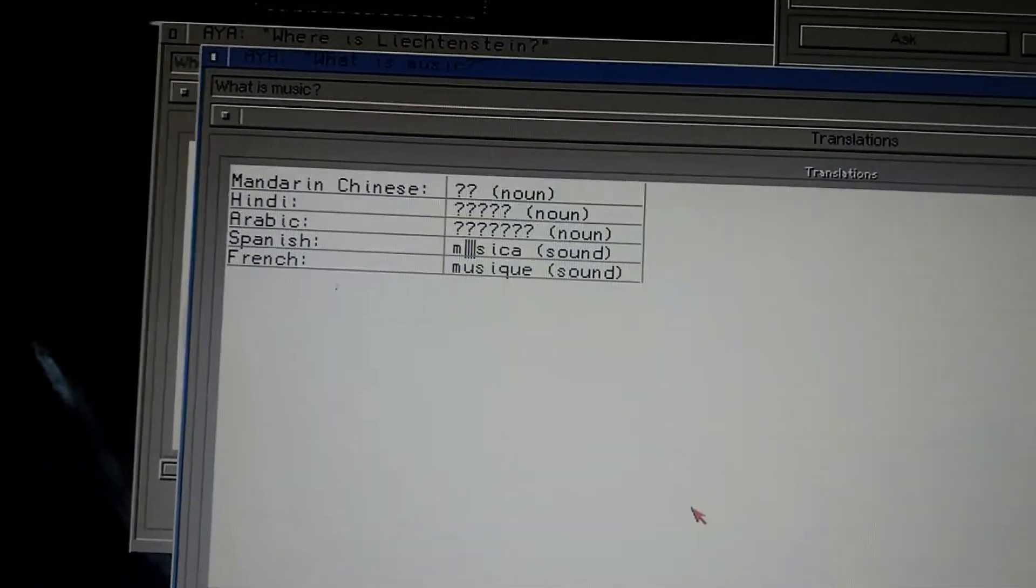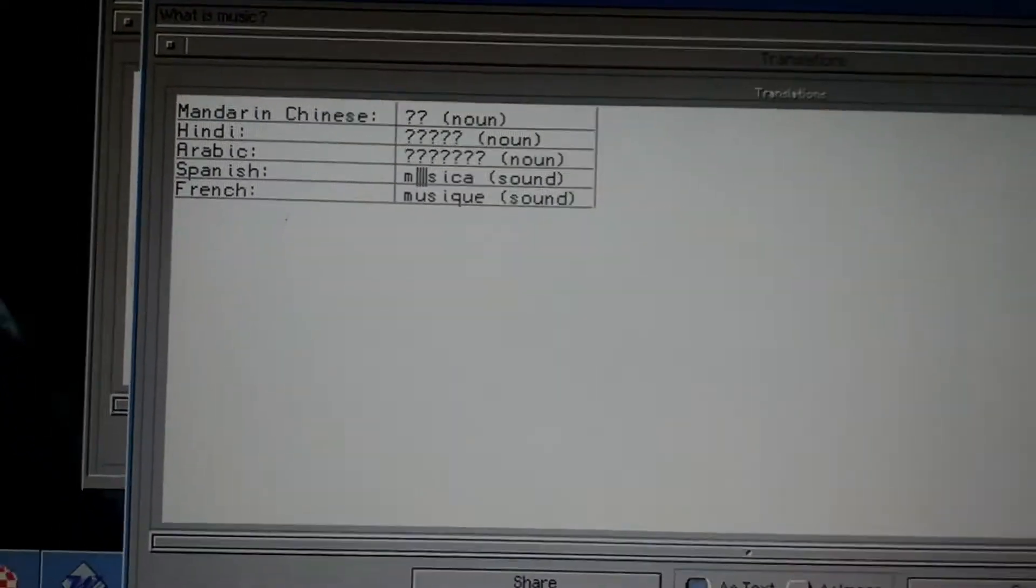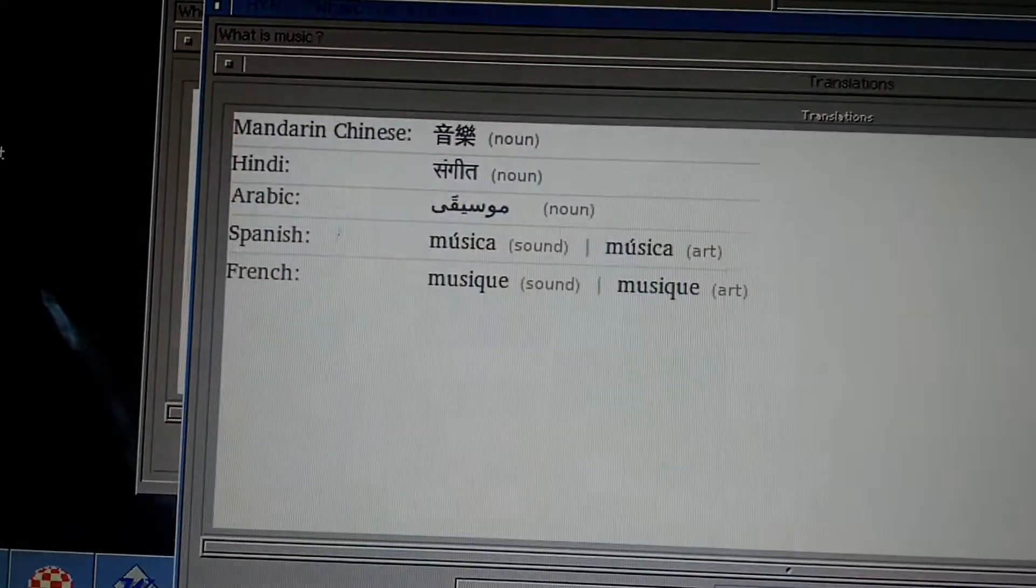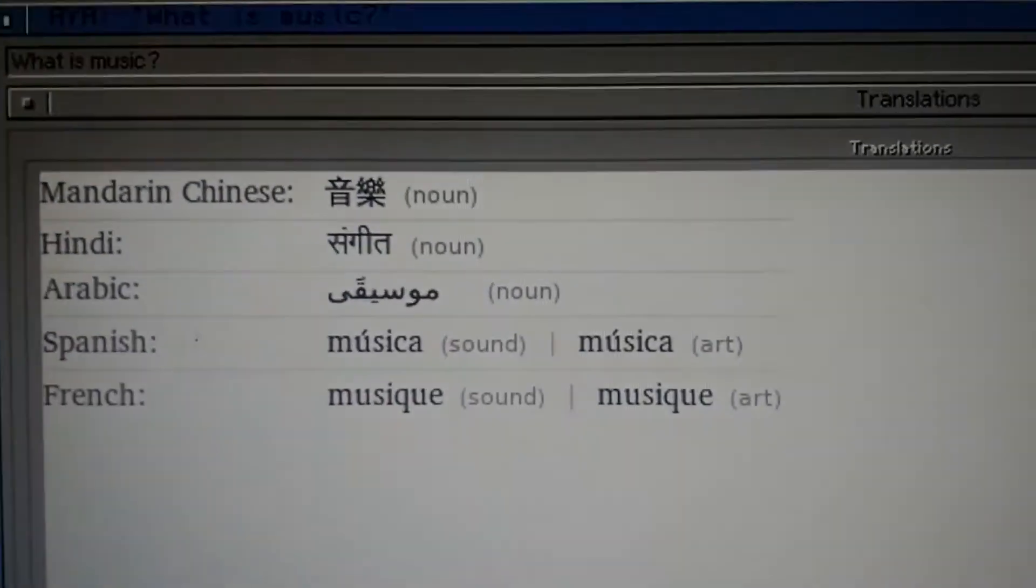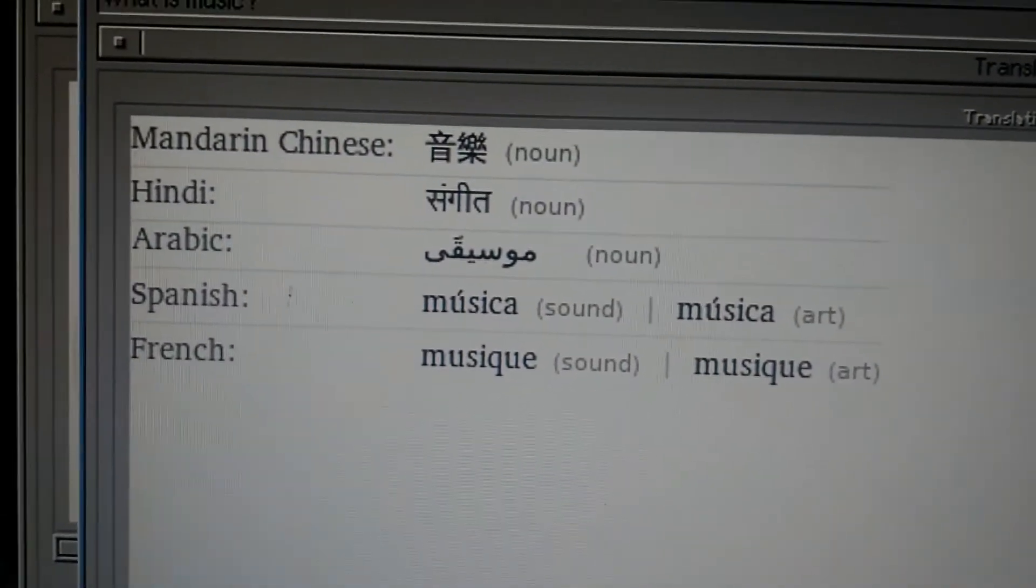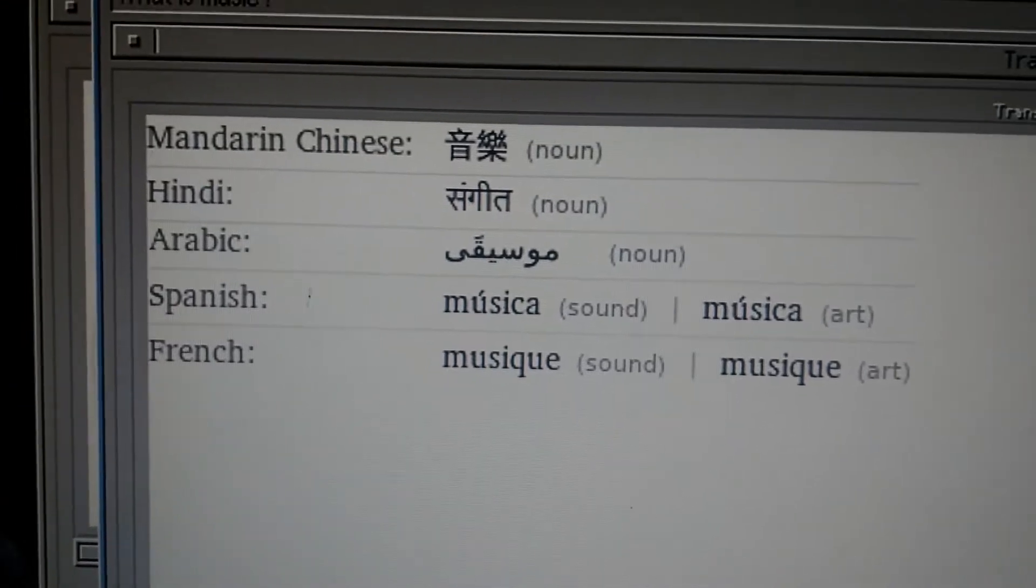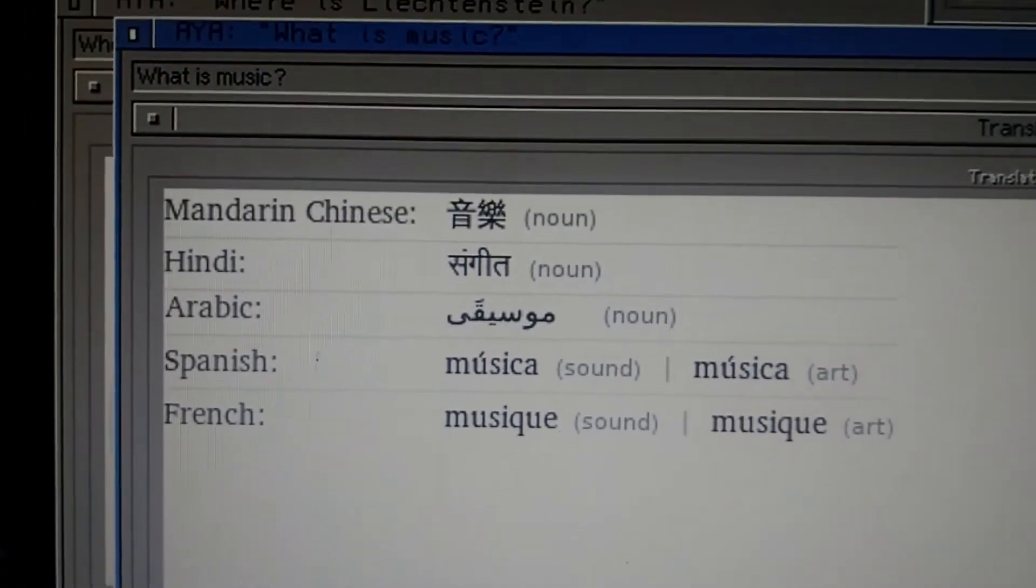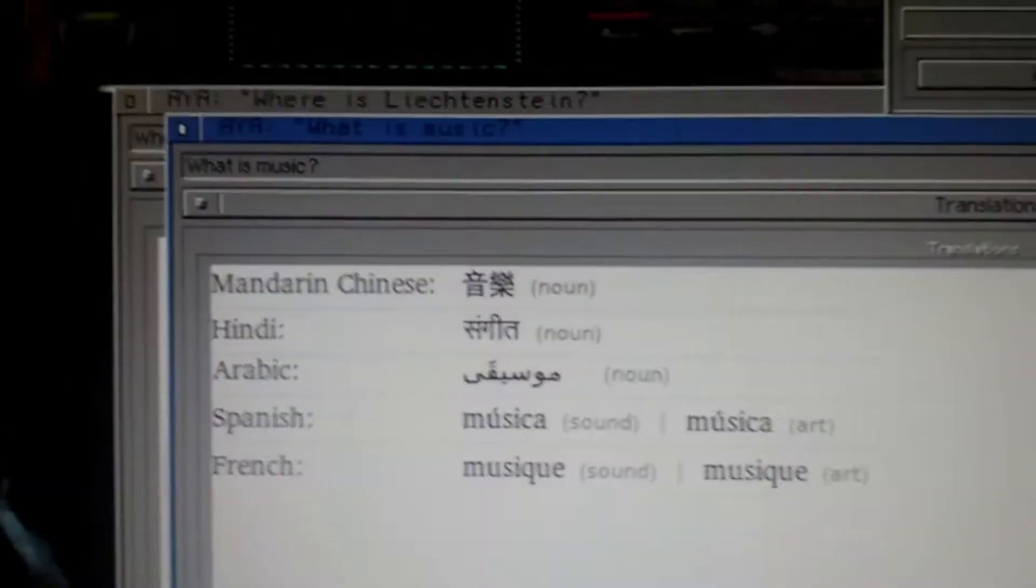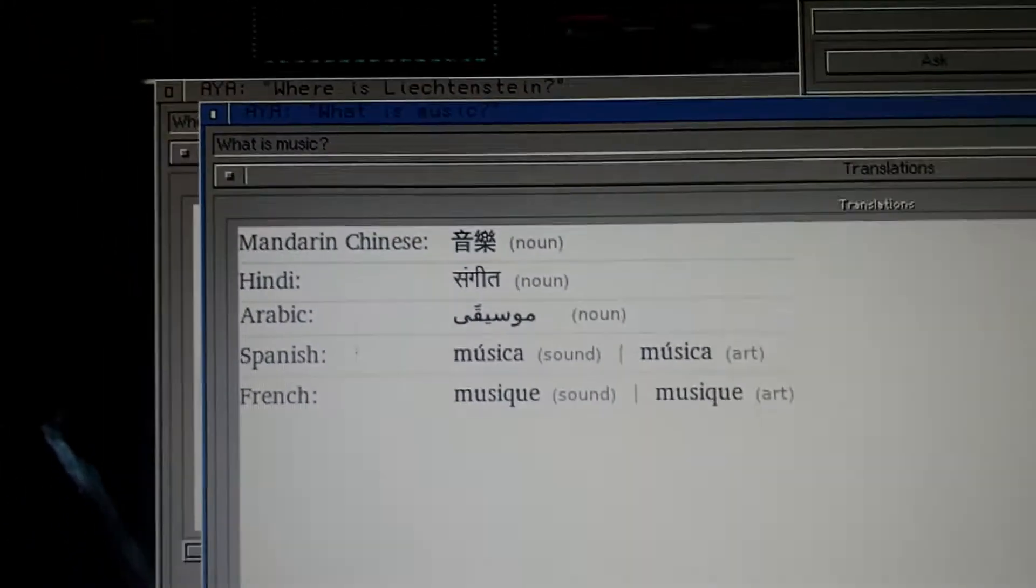That didn't go so well. Oh wow, it even shows Hindi and Arabic, Spanish, French and Mandarin Chinese. I'm impressed.